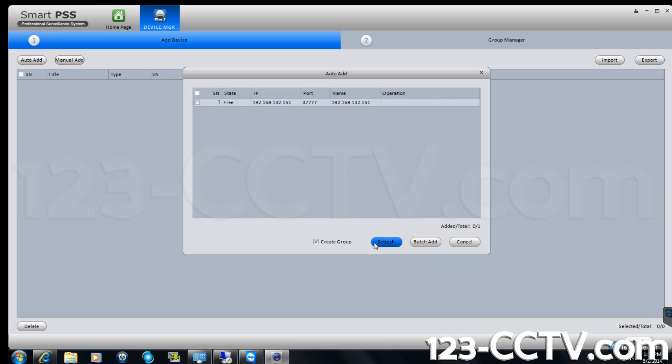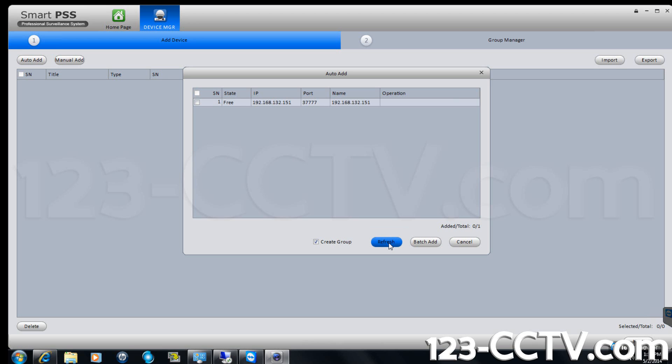You should then see a box titled auto add. Click the refresh button. Your DVR should appear on the list. Select the box next to the DVR and click batch add.